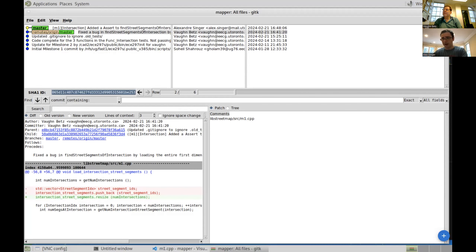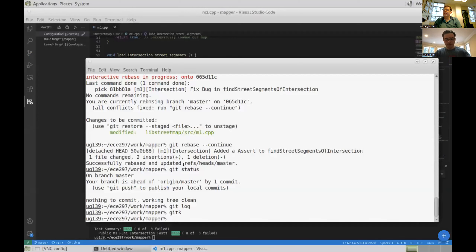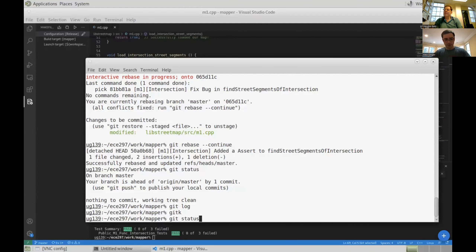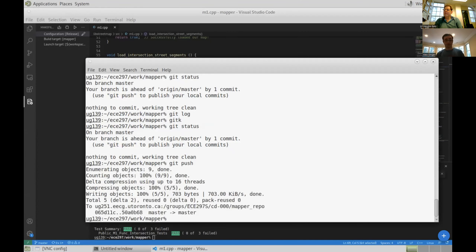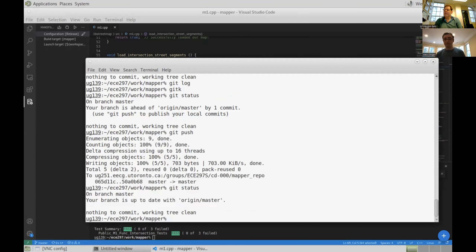I've finished correcting the conflict. Git is telling me that I need to push, so I am going to push. And everything is good. Now I want to hand it back to Vaughn so he can show you that my changes came back to him and had no effect on his code.